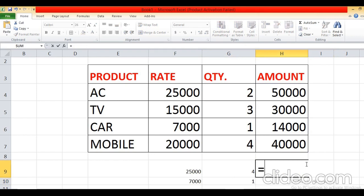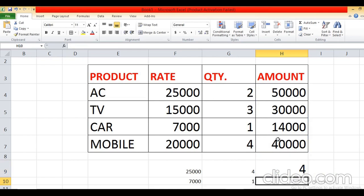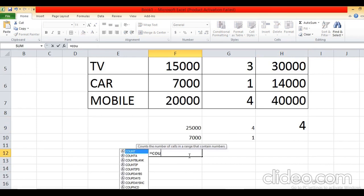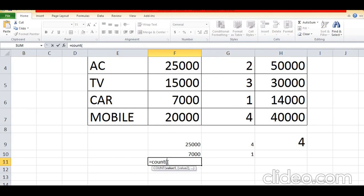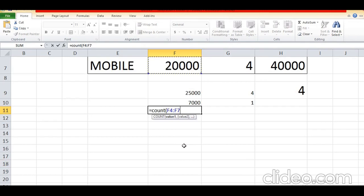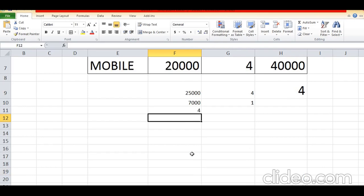Equal COUNT, select the range of cells, bracket close, press Enter. Total entries done here — 4 entries — it will count the total number of entries. Equal COUNT, bracket open, select the range of cells till where you want to count the number of entries, press Enter — it will display the total number of entries you have done, which is 4.